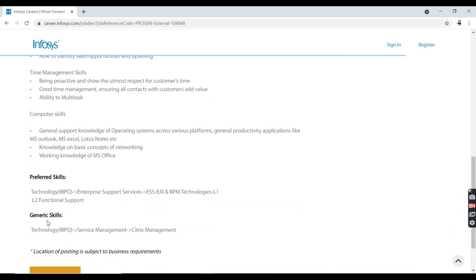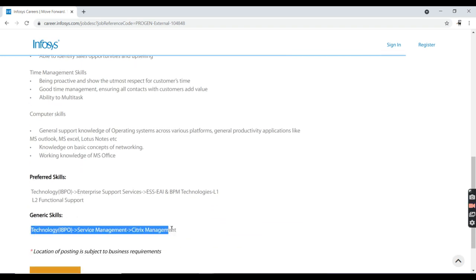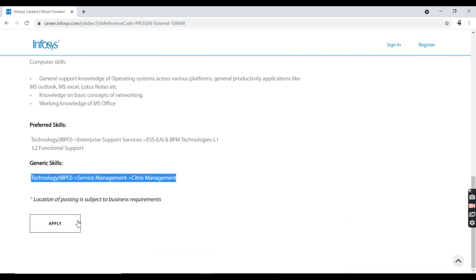The preferred skills for technology are ITSM, Enterprise Support Services, and the general skills you need to follow are Service Management and Citrix Management.